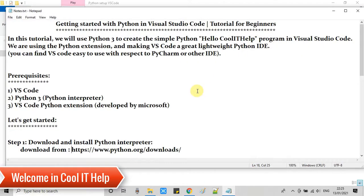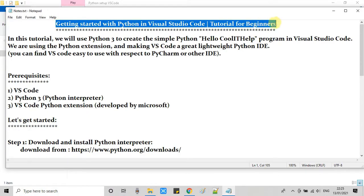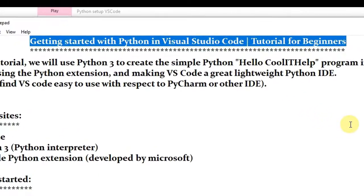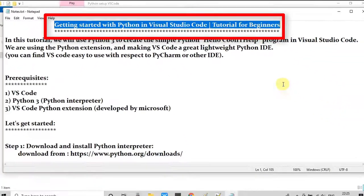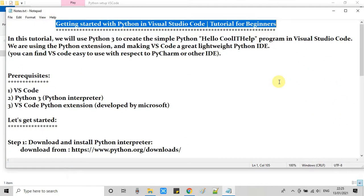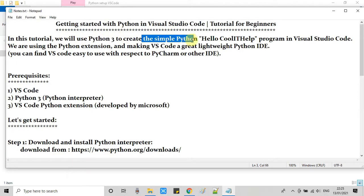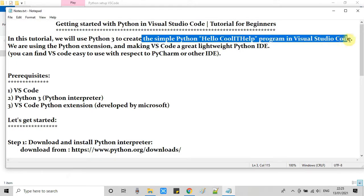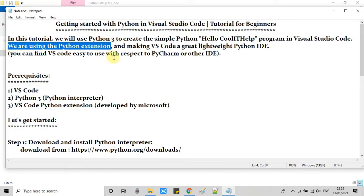Hello everyone, welcome back. This is Cool IT Help. In this video tutorial session, we are going to set up Python development environment in Visual Studio Code. We are going to use Python 3, and after the installation of Python, we will simply create a hello Cool IT Help program in Visual Studio Code, then we will run it.